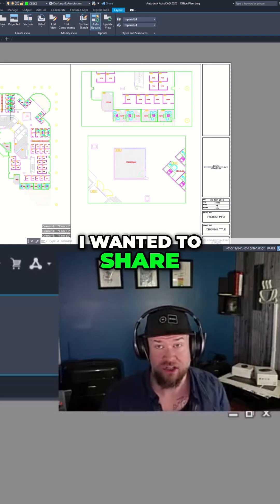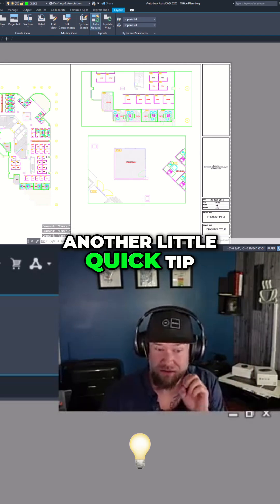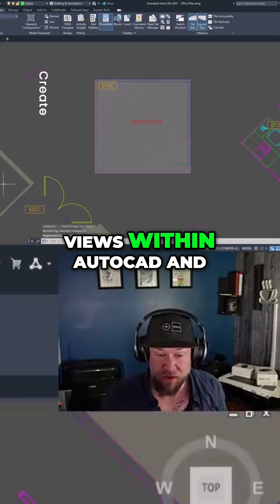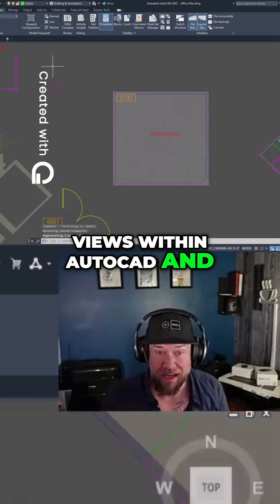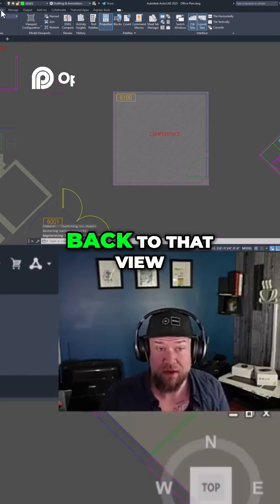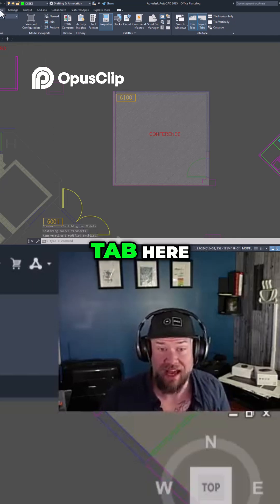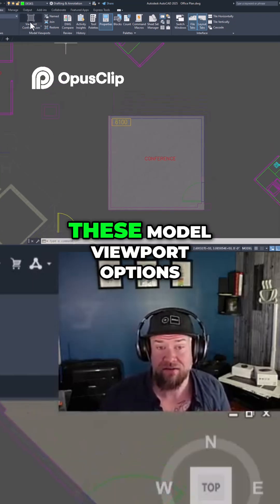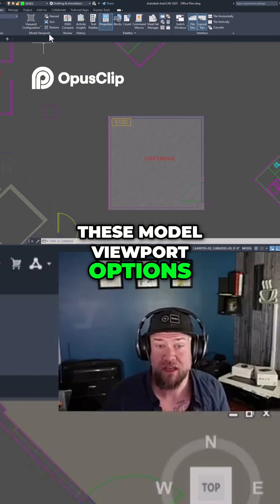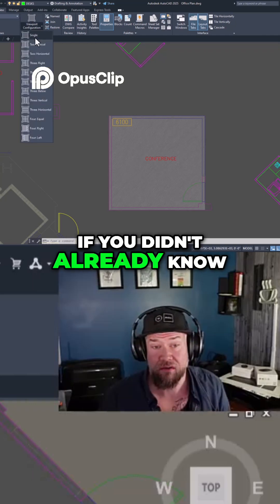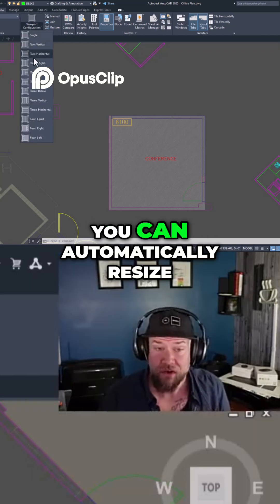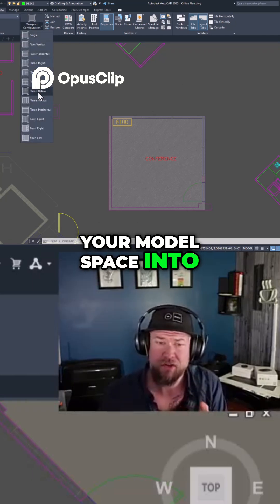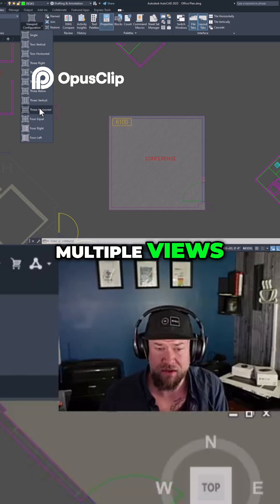Before I let you go, I wanted to share another quick tip when it comes to views within AutoCAD and moving around your drawing. If you go back to that view tab, you actually also have these model viewport options, and you can automatically resize your model space into multiple views.